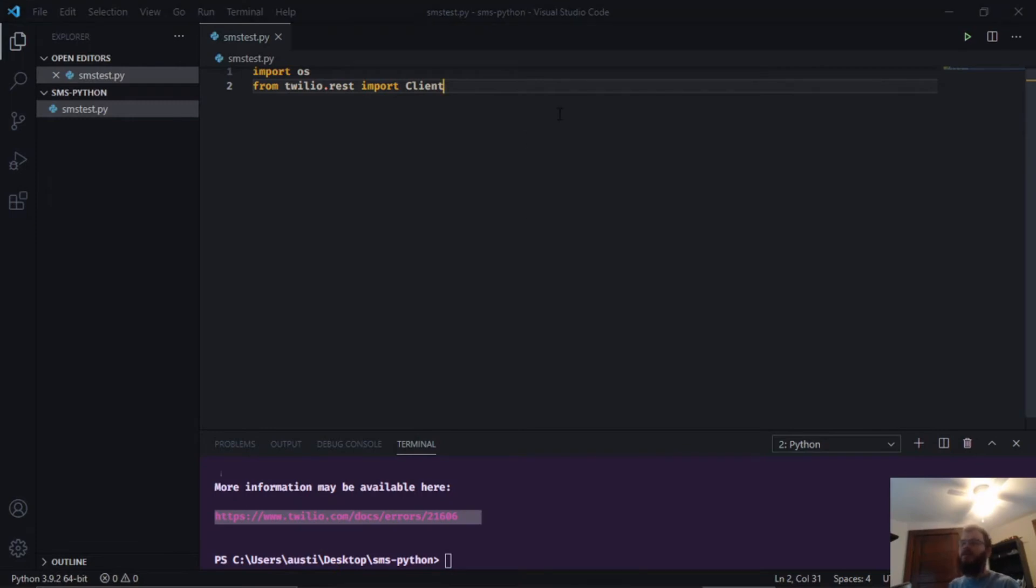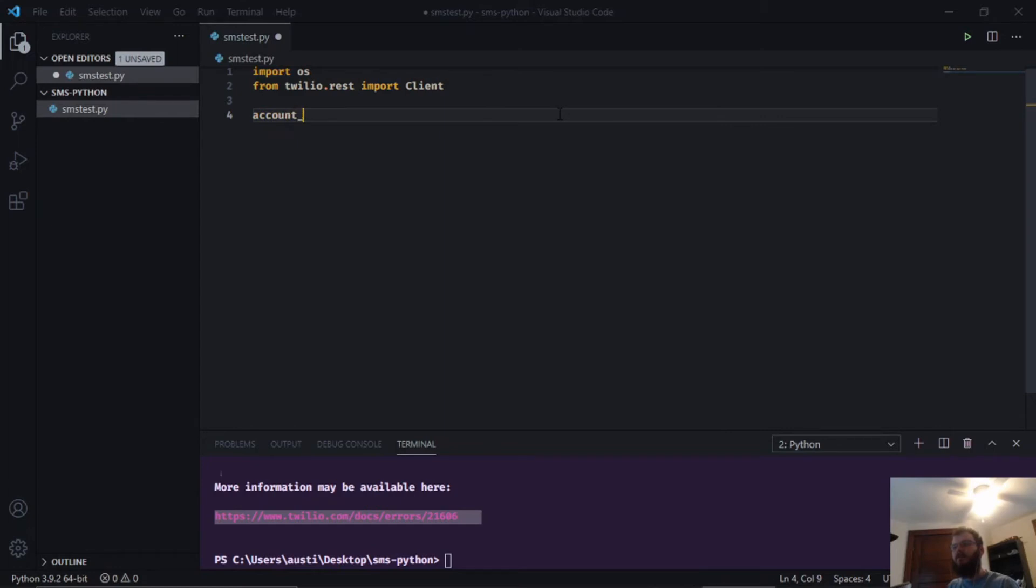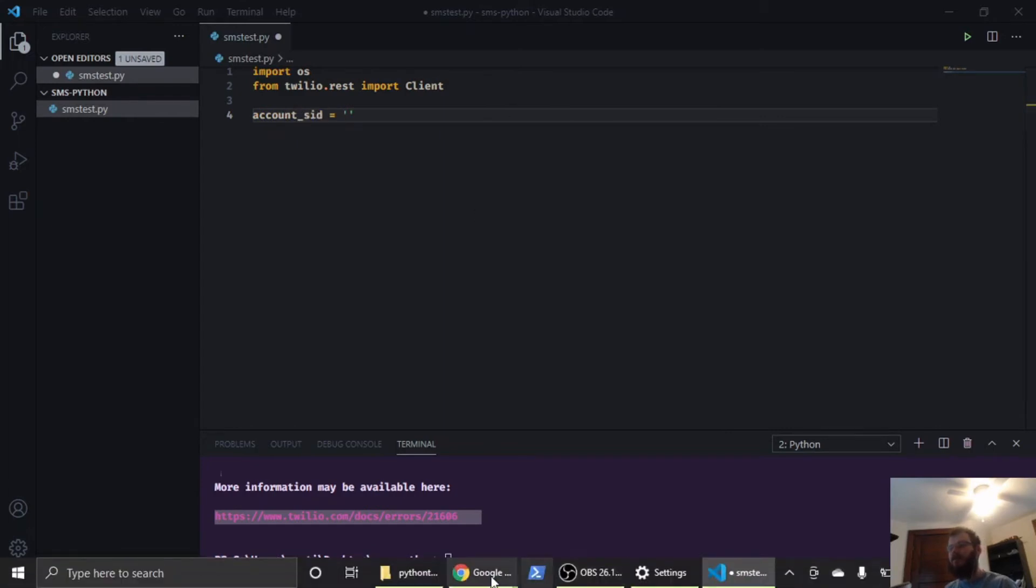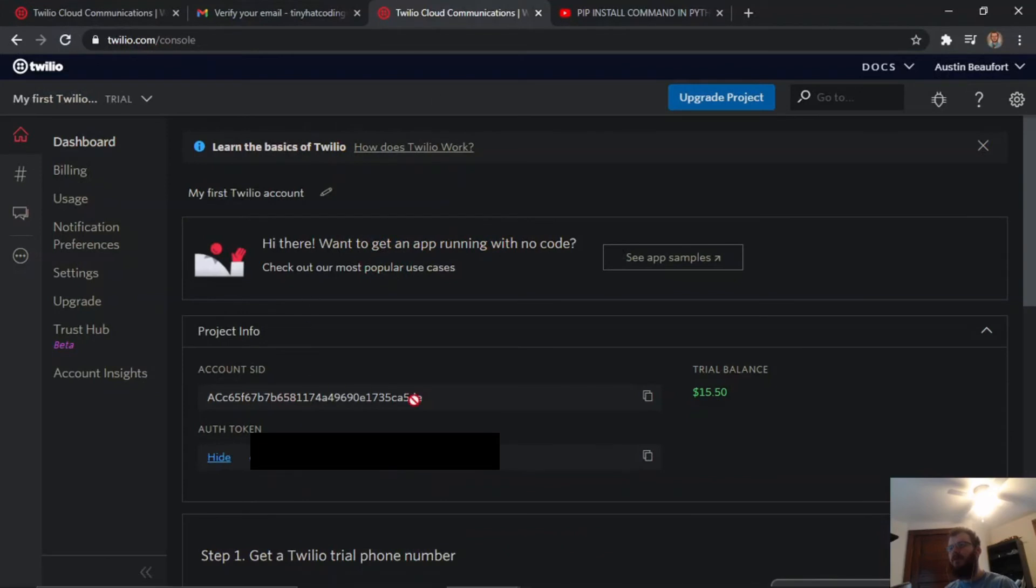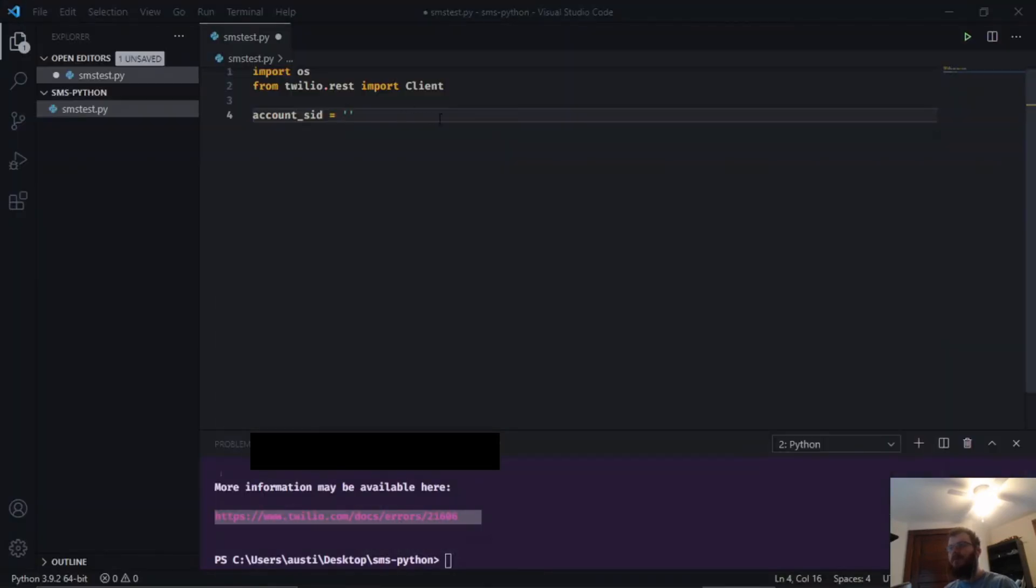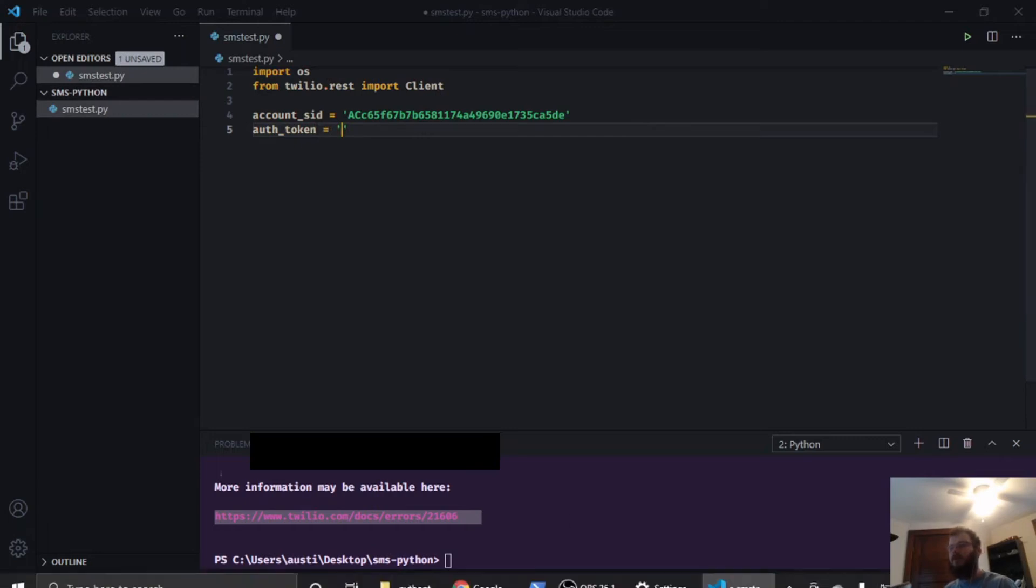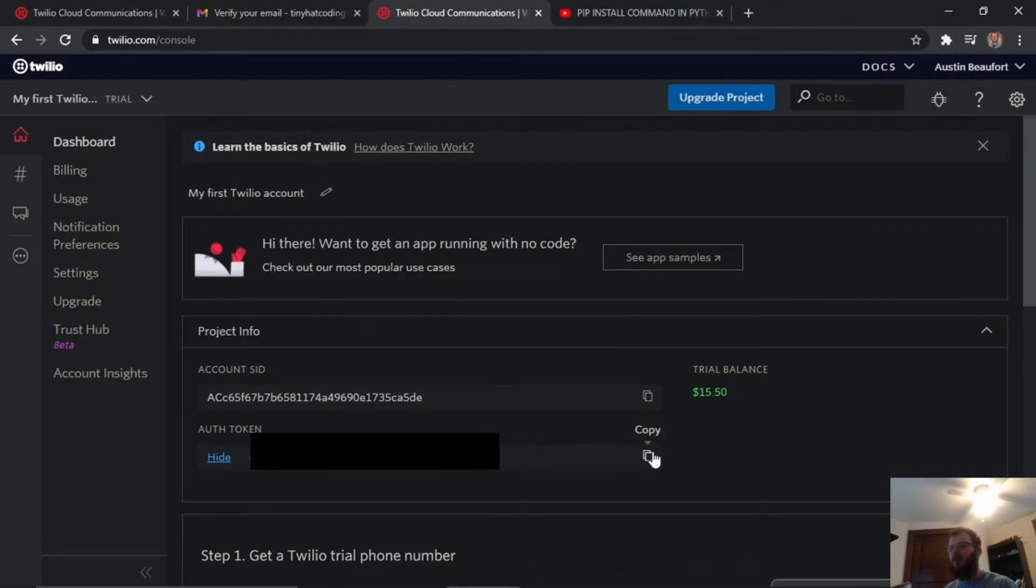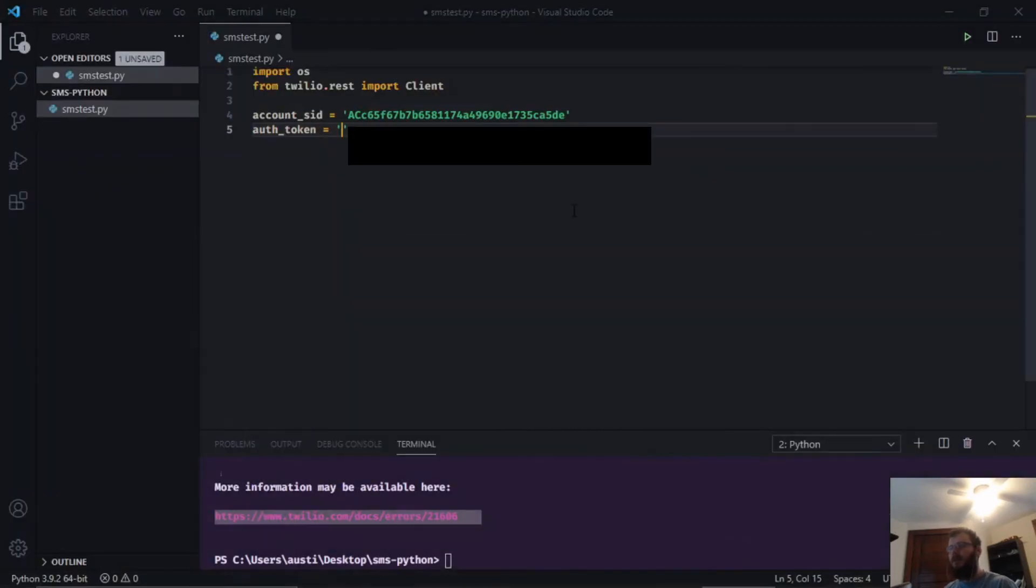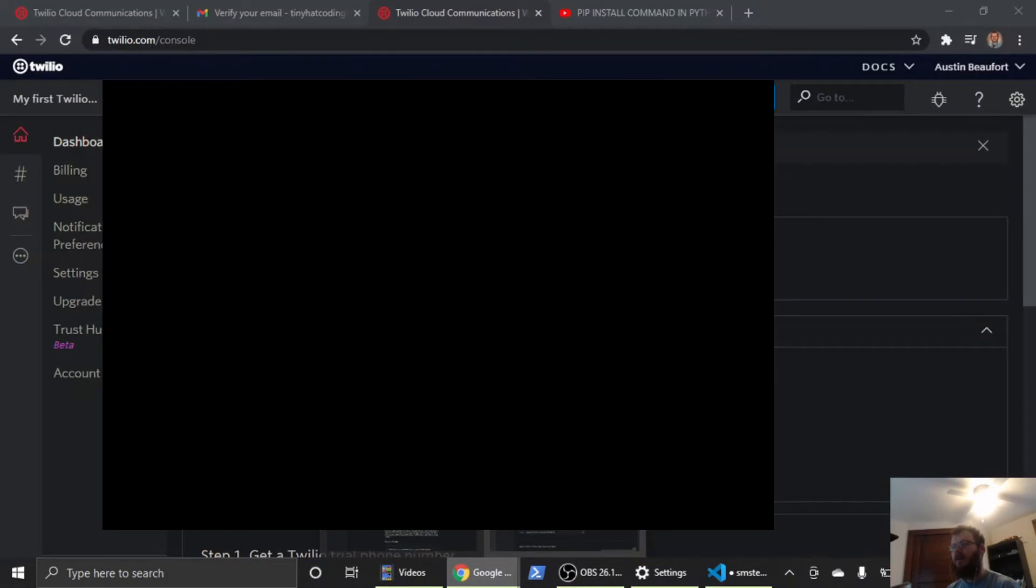Next we need to create two variables. One for our account SID, we're going to set that equal to a string. The string is going to be our account SID over here in Twilio, so we're going to copy that and paste it inside our string. Then we're going to make a variable for auth_token, and again we're going to go to Twilio, copy our auth token, and paste that right there.